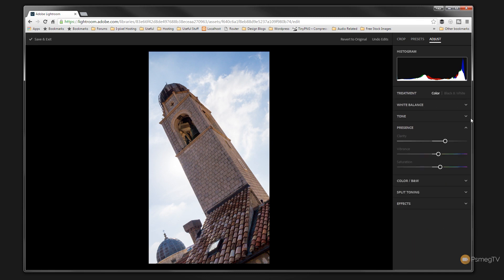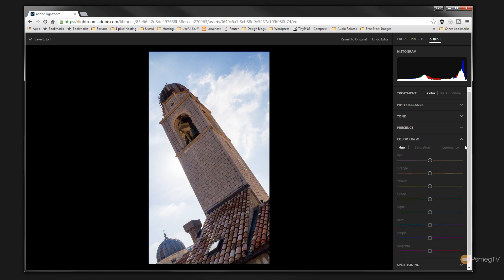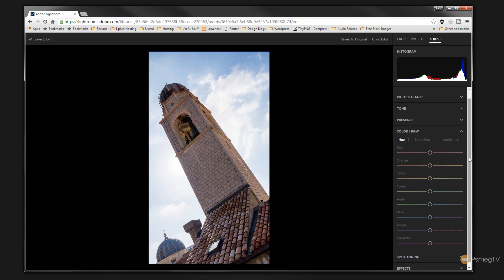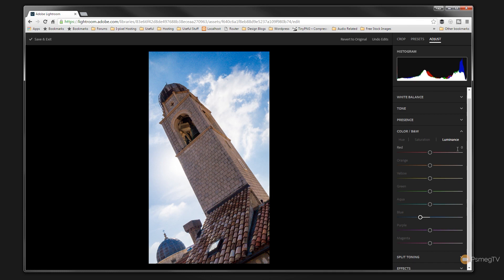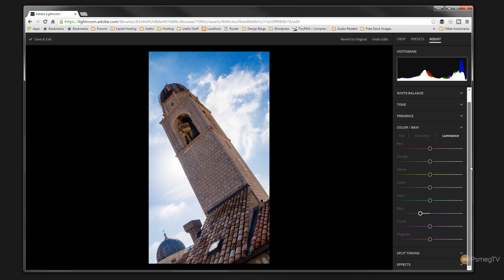So you can see if we just expand this, we can come down and we've got color black and white. So we've got the normal hue saturation luminance settings in there. So we can adjust those. We can say, let's bump up the saturation on the blues. Let's increase that. Decrease it. The same with the luminance. Let's get the sky a bit more punch, a bit more clarity to it. It's quite quick and easy. It's pretty good.